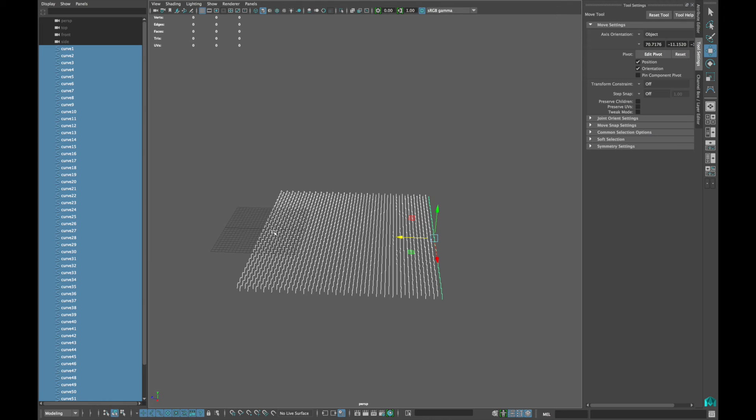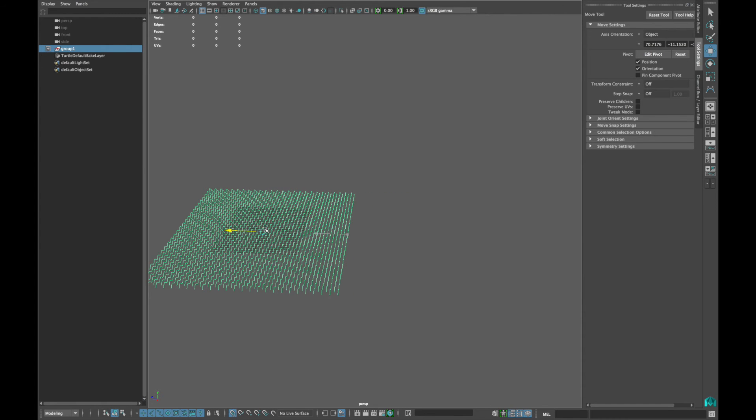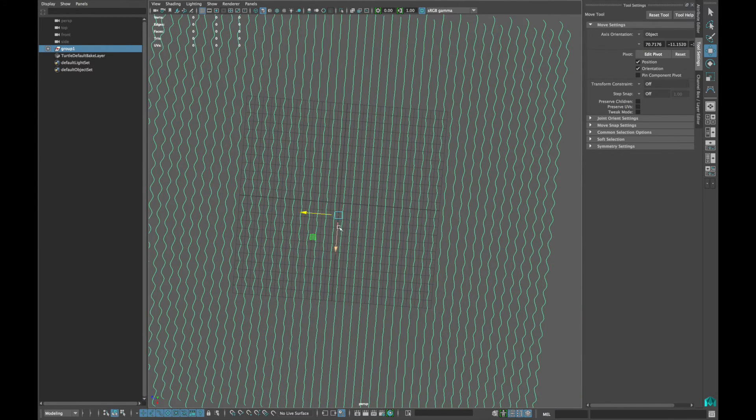Now select all the curves and group them. Center the pivot and move all the curves into the center location of the canvas.